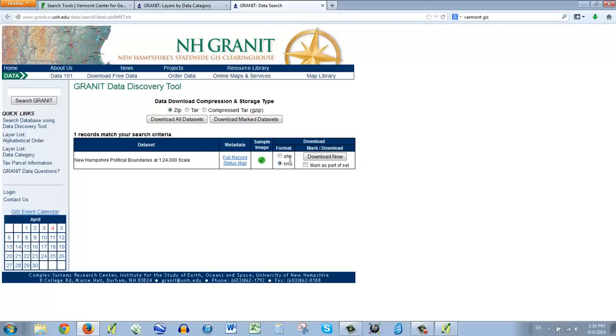And KMZ is for Google Earth. This is called Keyhole Markup Language. And this is a zipped version. So it's called KMZ. If you hear KML or KMZ, that's for Google Earth. But a shape file, SHP, is kind of the universal, it's the industry standard for vector data.